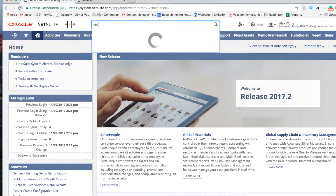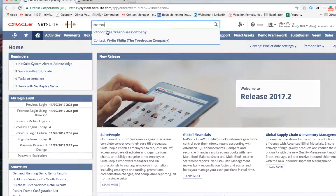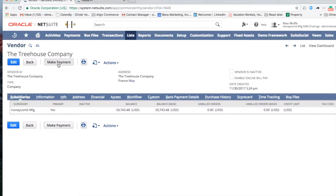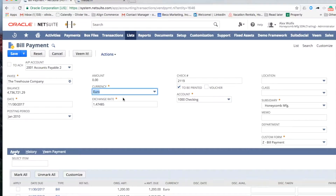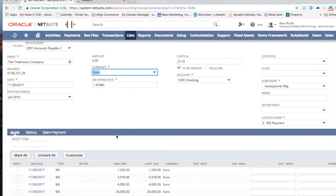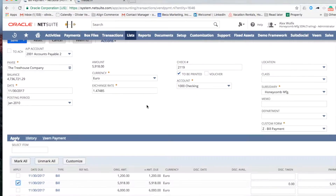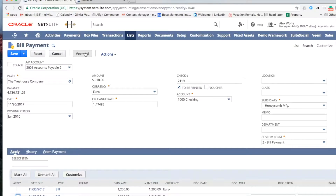I want to show you how easy it is to pay a global supplier with Veeam. Find a vendor who has a bill you would like to pay. This French vendor has several bills, some in USD and some in Euros — you can pay both. Here I am going to show you how to pay one of the Euro-denominated bills. Pick a bill you wish to pay and Veeam it.